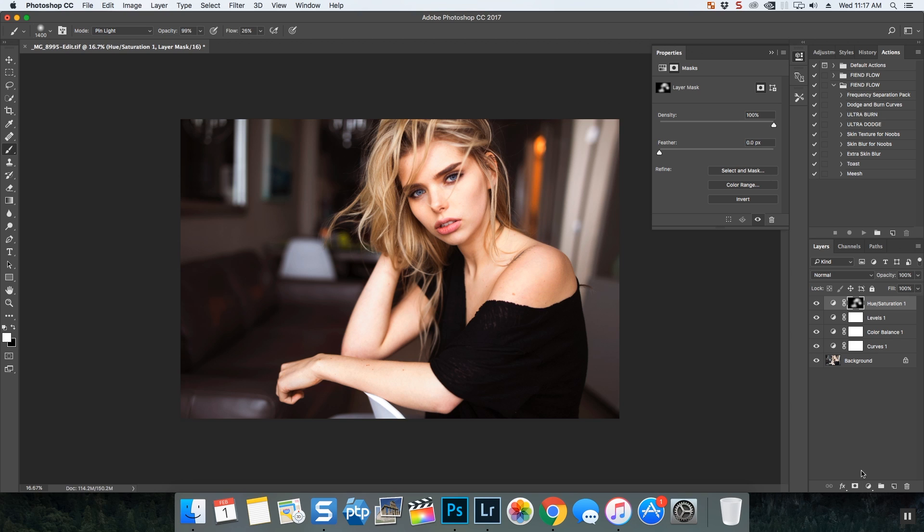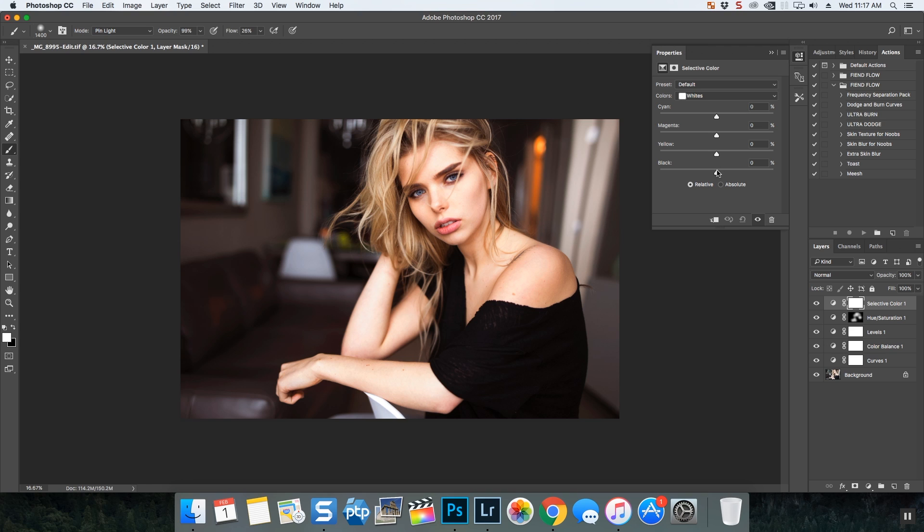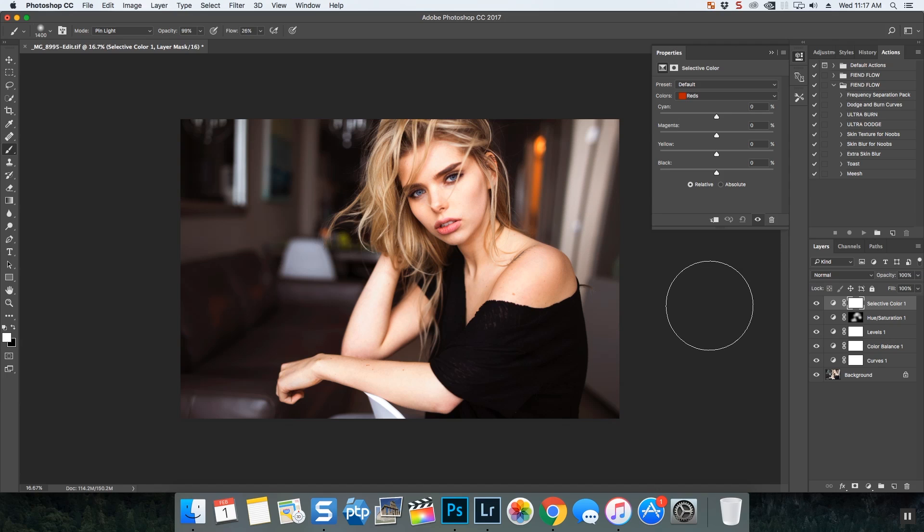And then another really great adjustment layer - selective color. It's one of those things where you just play with each of the colors, adjust the sliders, and see how it affects your image. And that's it.